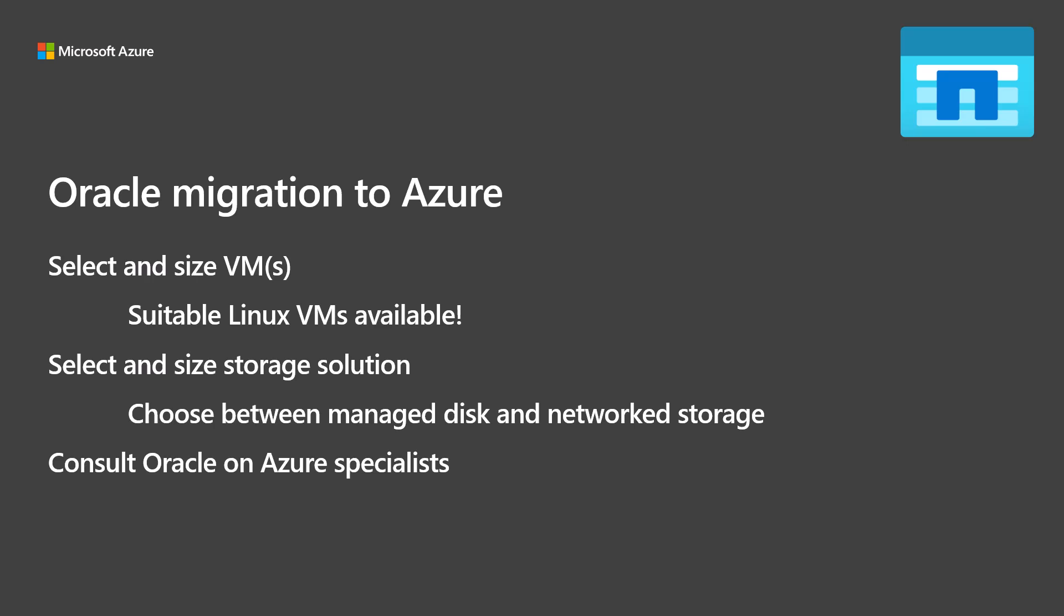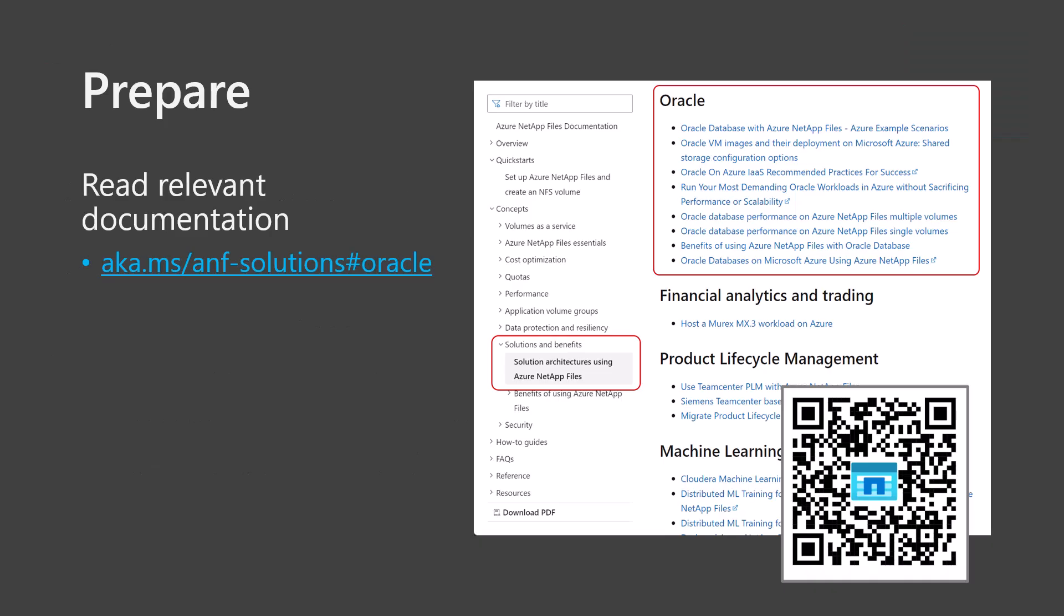Part of the VM selection is the storage throughput required for the database. Consider that you can consolidate multiple databases on a single Azure VM to reduce complexity and cost. Large and high transaction databases should be deployed on one or more capable VMs and may require multiple storage volumes to achieve the required throughput. Consult your Oracle and Azure specialist for detailed guidance, but let's have a look at some of the options you can explore.